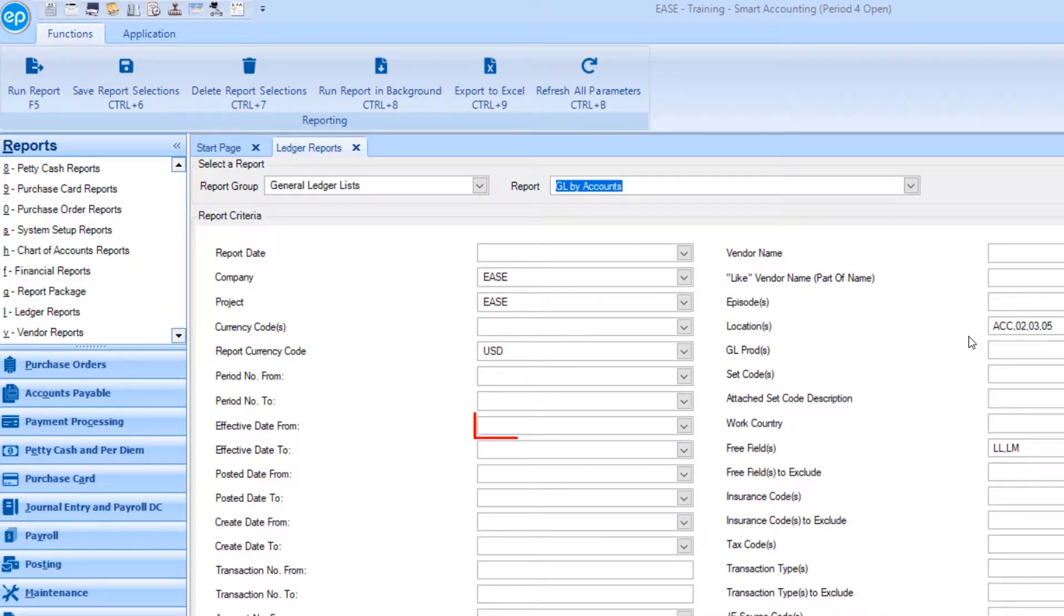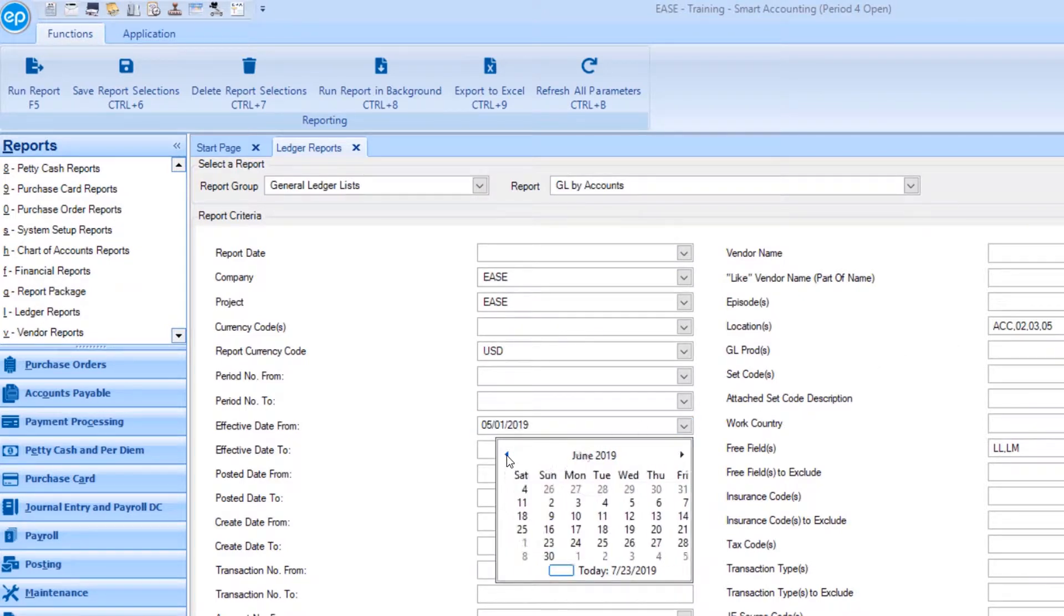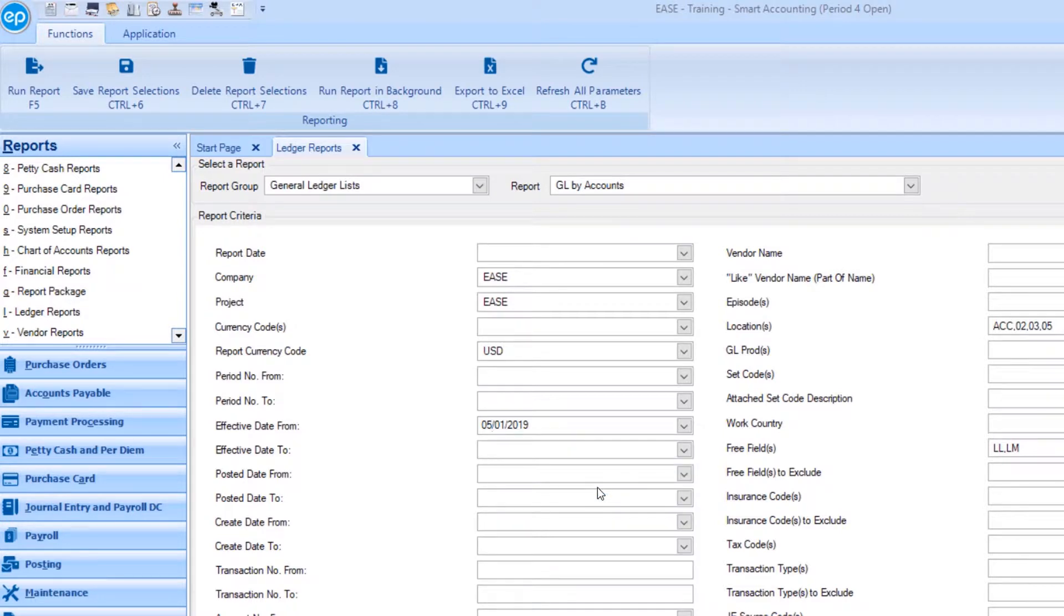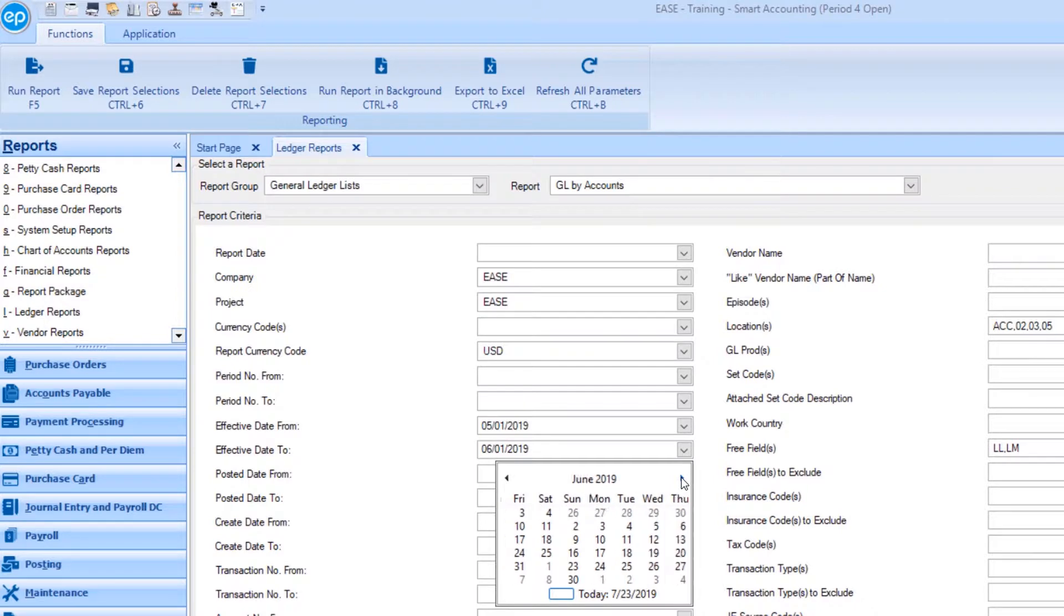Under effective date from, select the effective date you would like to start your search from. Then, under effective date to, select the date you would like to limit the search to.